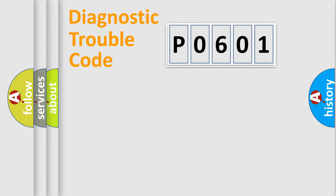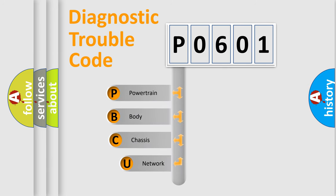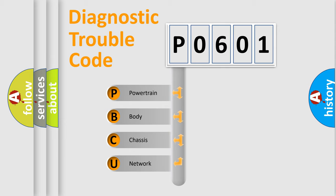First, let's look at the history of diagnostic fault code composition according to the OBD2 protocol, which is unified for all automakers since 2000. We divide the electric system of automobile into four basic units.